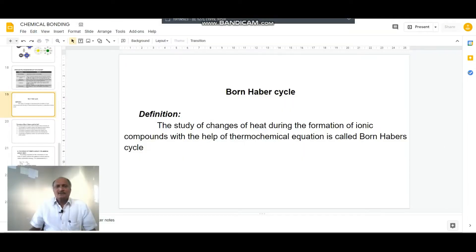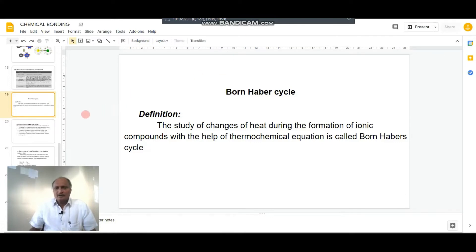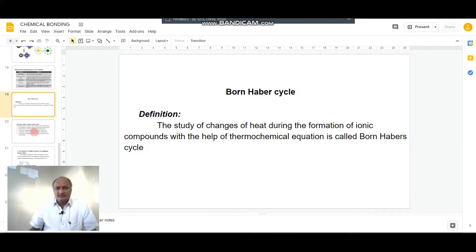Born-Haber cycle is defined as the study of changes of heat during the formation of an ionic compound with the help of a thermochemical equation.